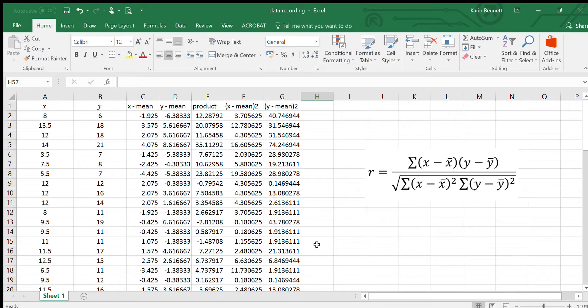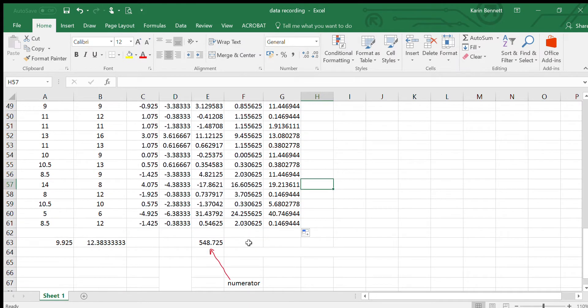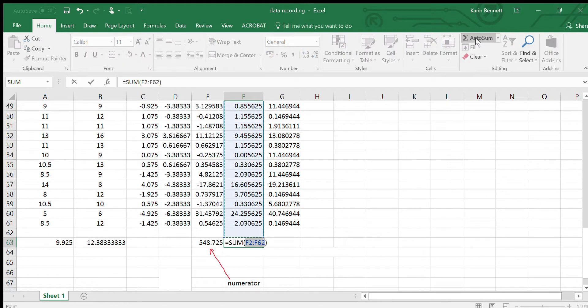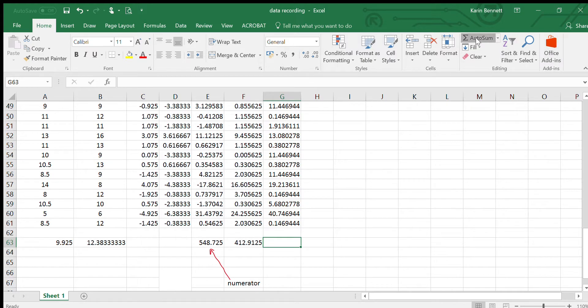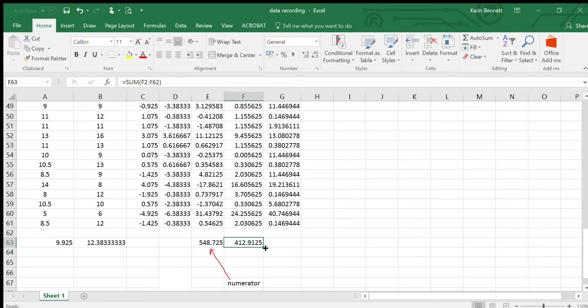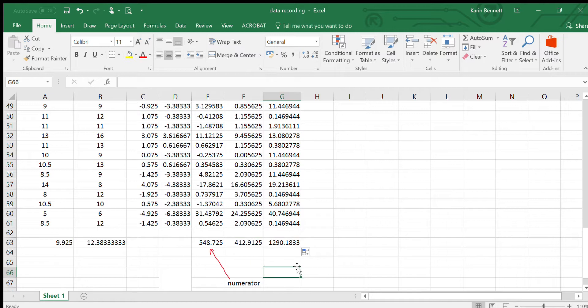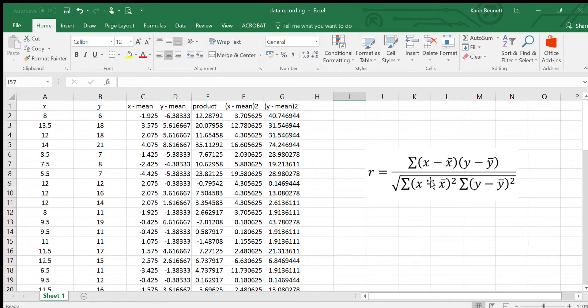We need the sum of those and the sum of those, so we're just going to sum those two columns. We can auto sum it. Always check that it goes all the way to the top. There's the sum of that. Auto sum this one. Look what it's done, it's gone sideways. I wonder if I can copy it across. Let's check: G2 to G62.